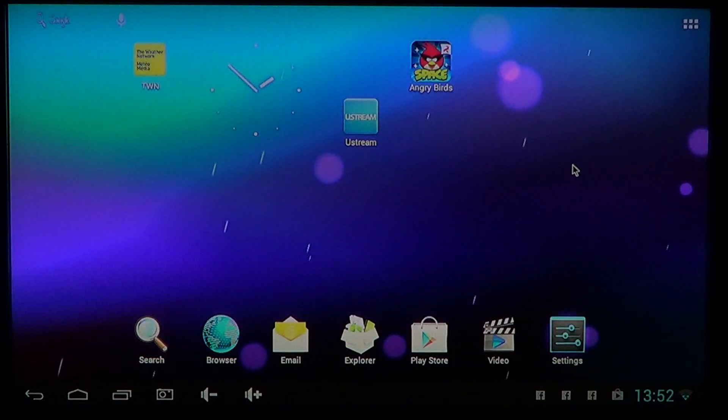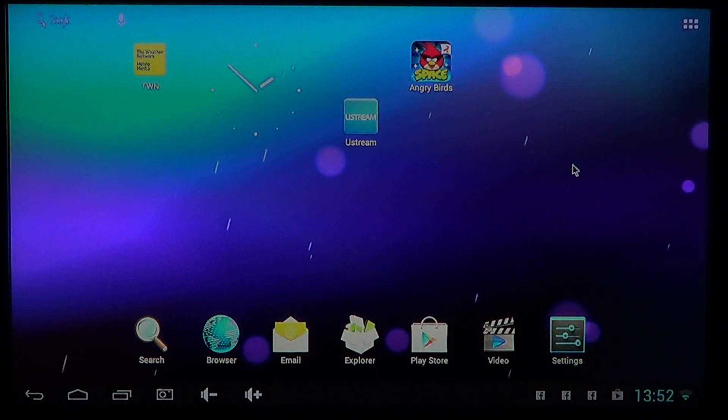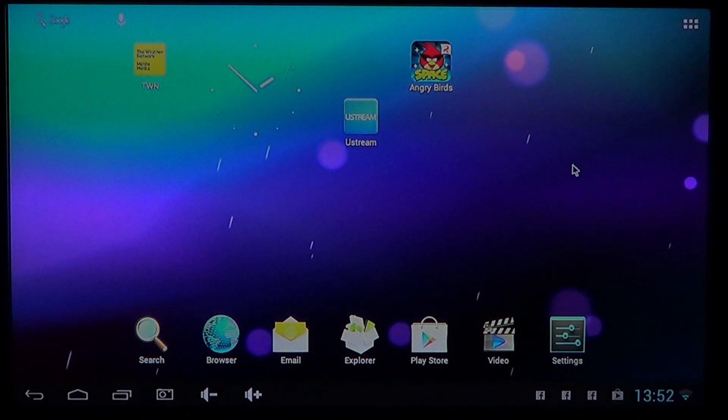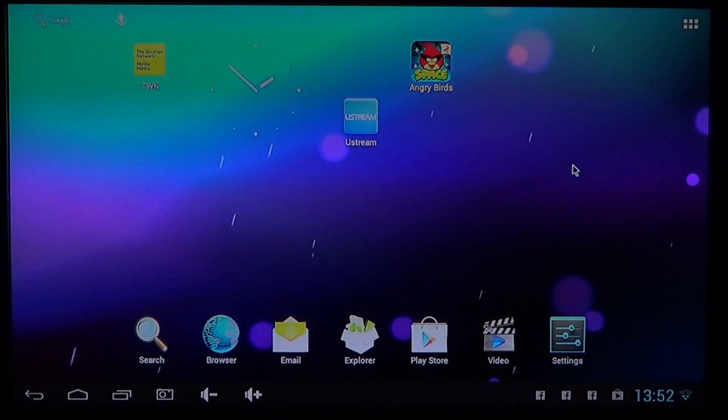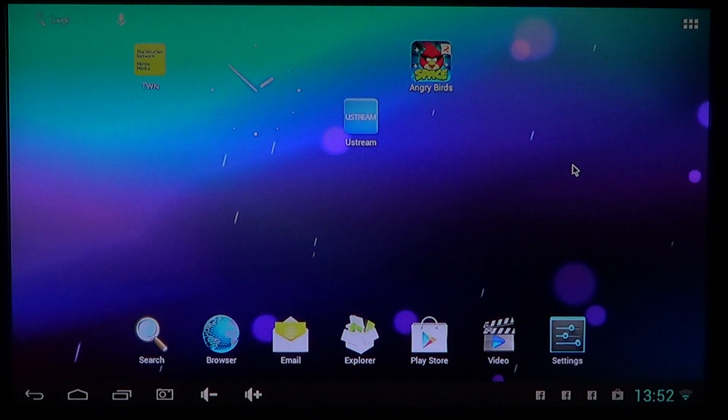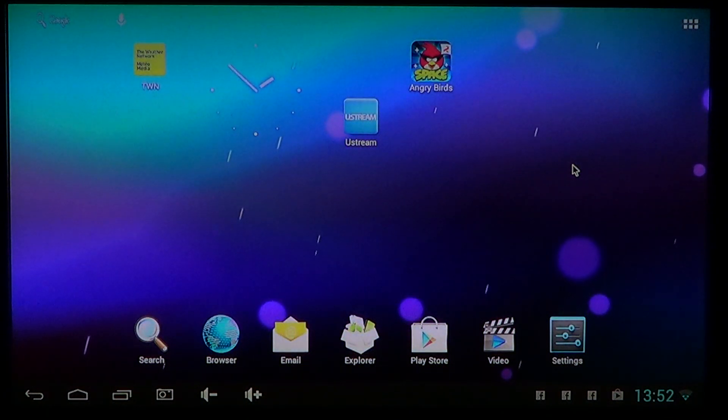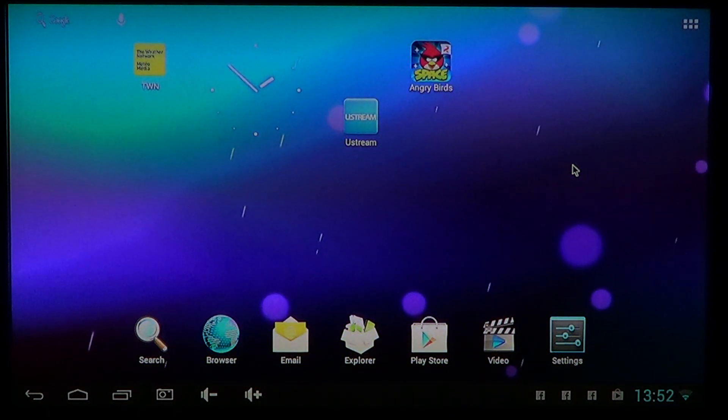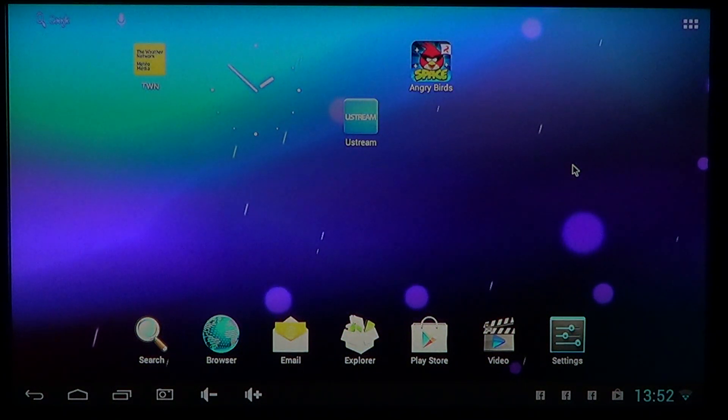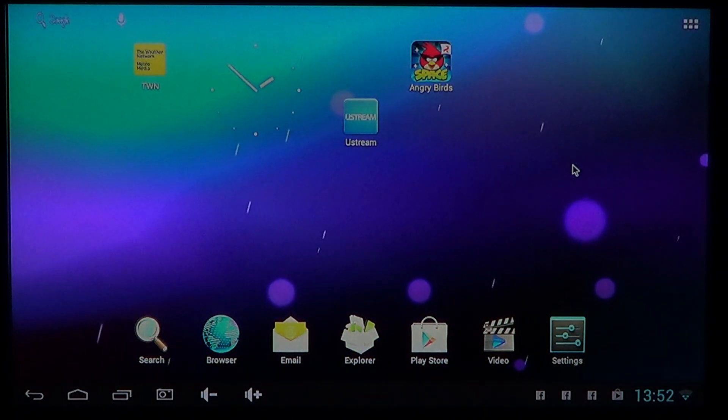Hey welcome to another Android channel video. Today we'll show you how to put your favorite apps on your home screen.